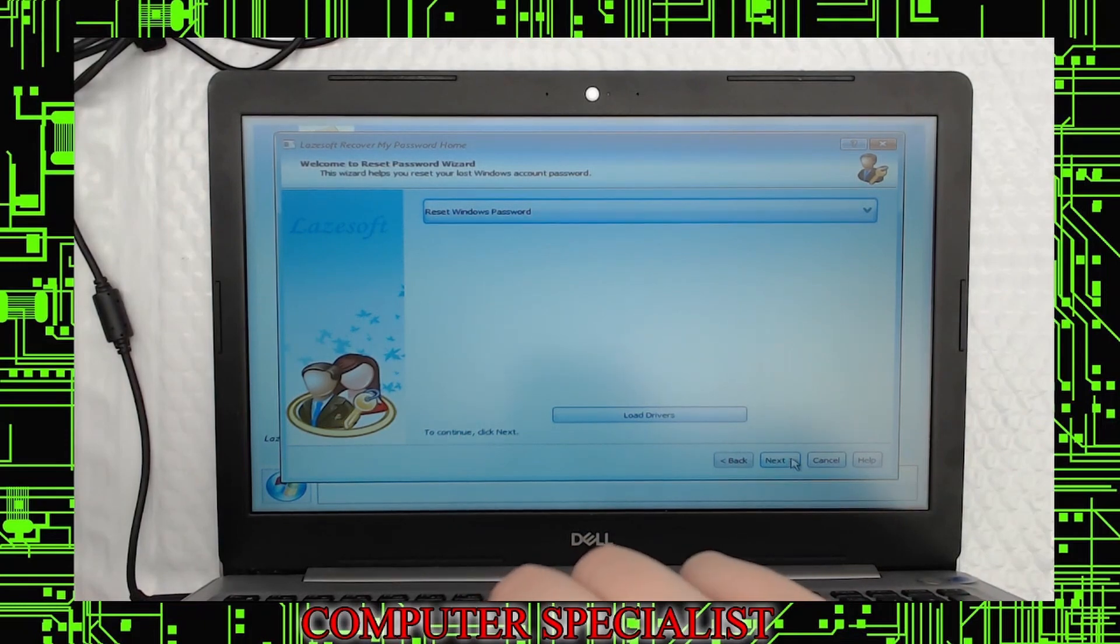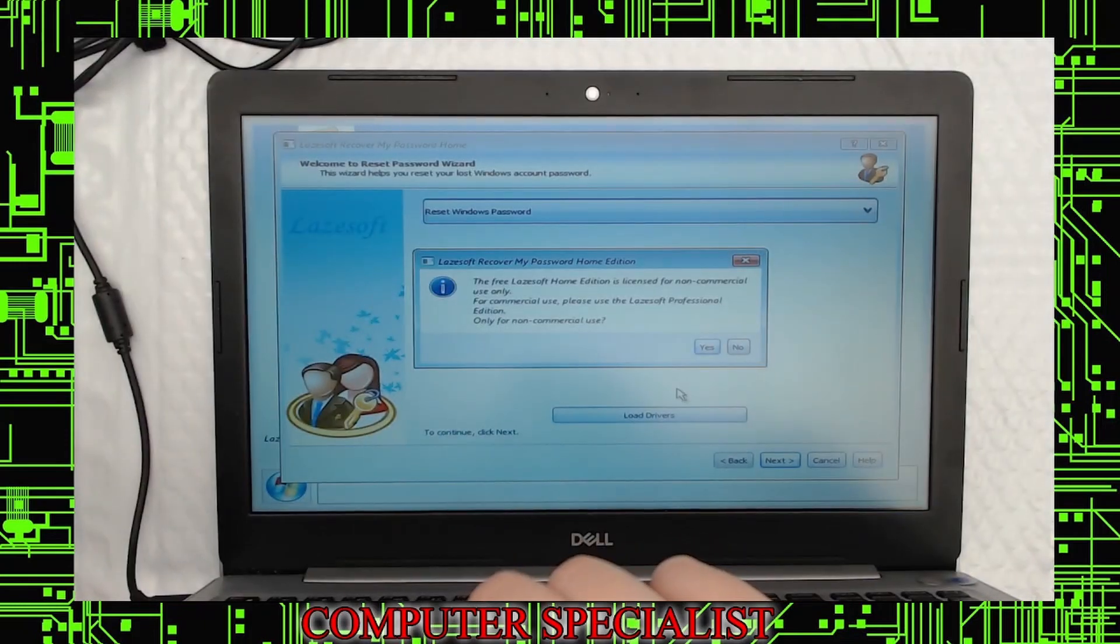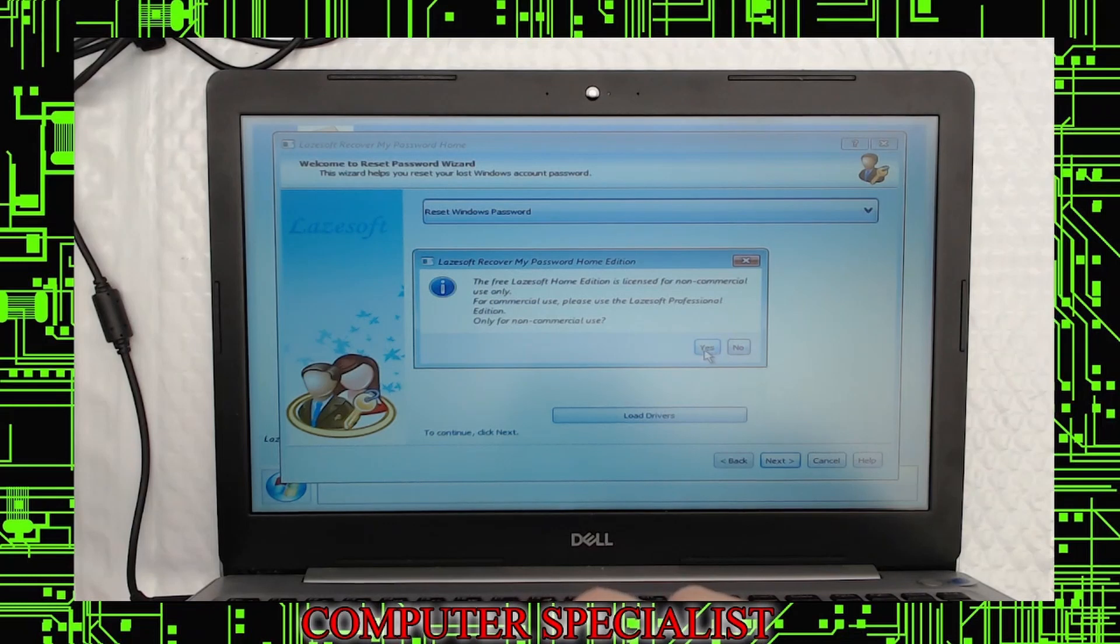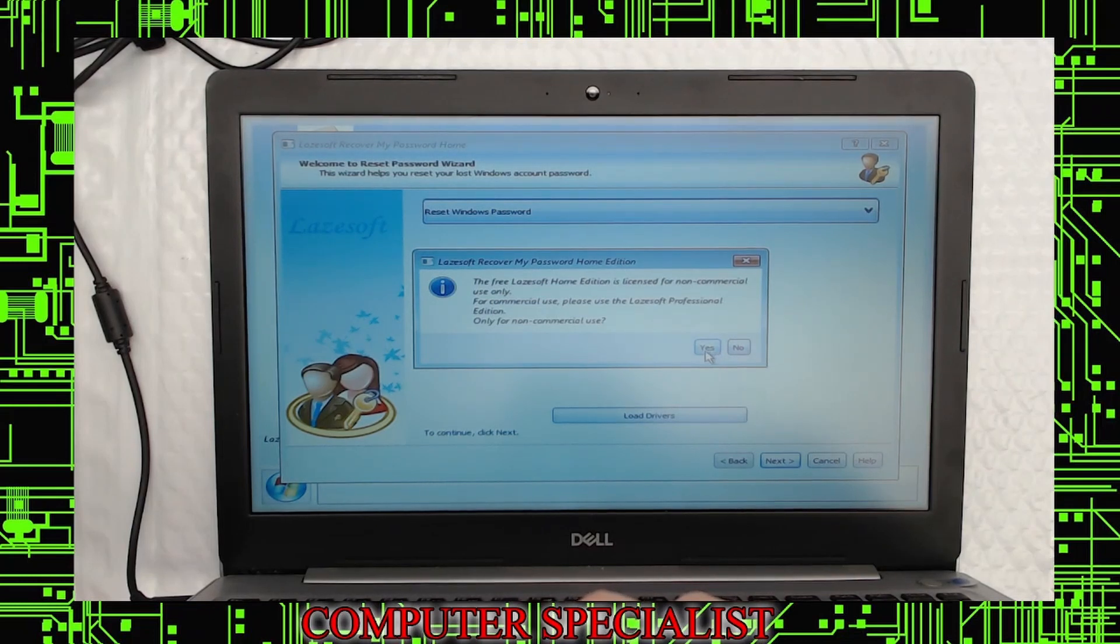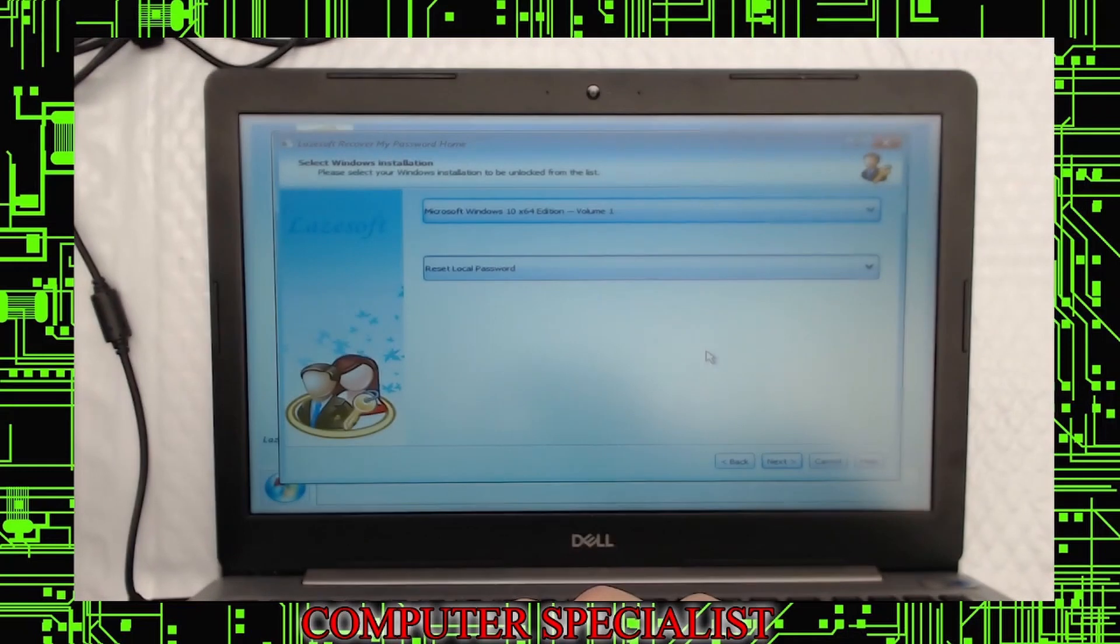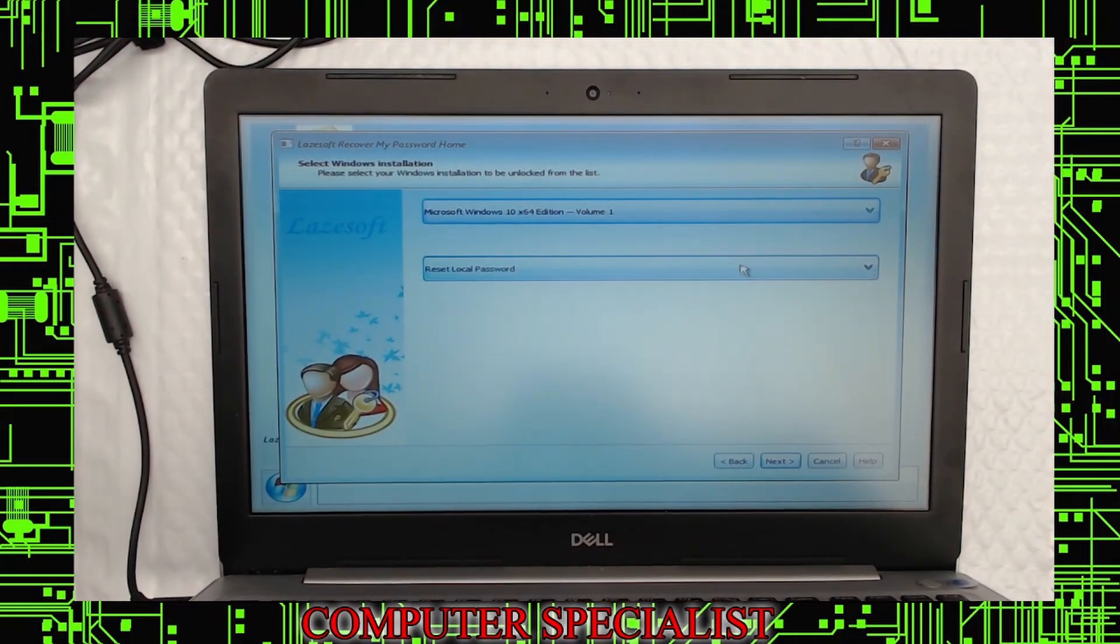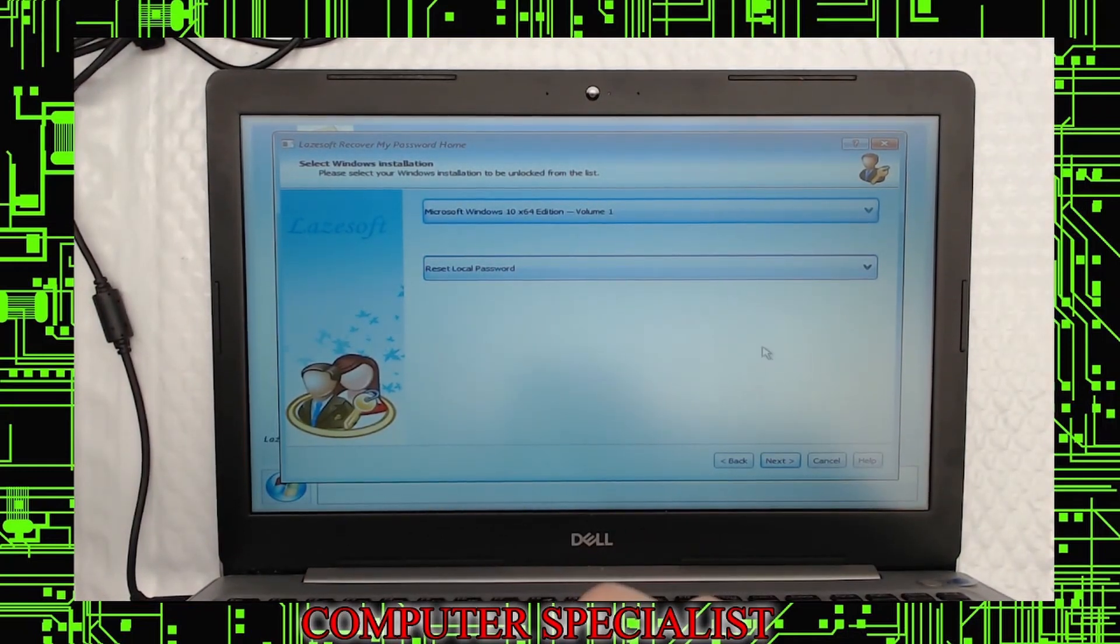You'll get this screen that looks a lot like the Windows 10 startup screen. This is because that's what LastSoft is built on top of, the Windows installer. You'll end up here. It'll ask you if you want to reset the password. You can go ahead and hit Next. It'll warn you and tell you this is only meant for non-commercial use. Since you have a home license, you can just go ahead and hit Yes. You'll still be able to do everything, and it still is free. Okay, you can hit Next again.